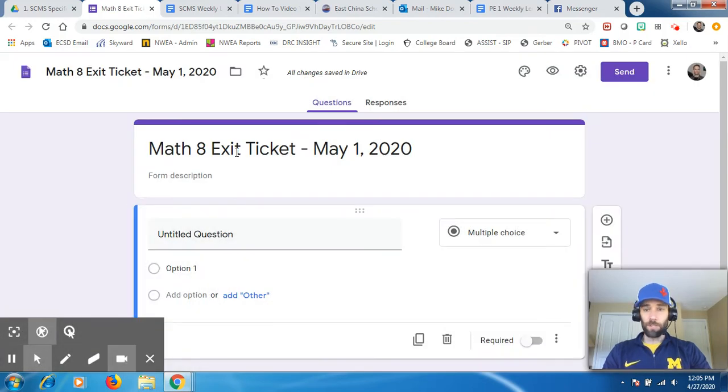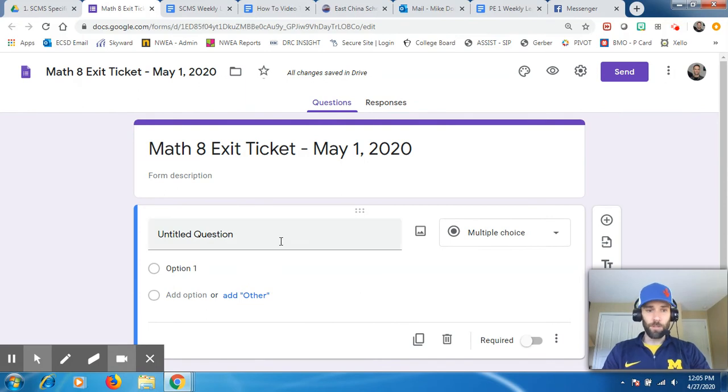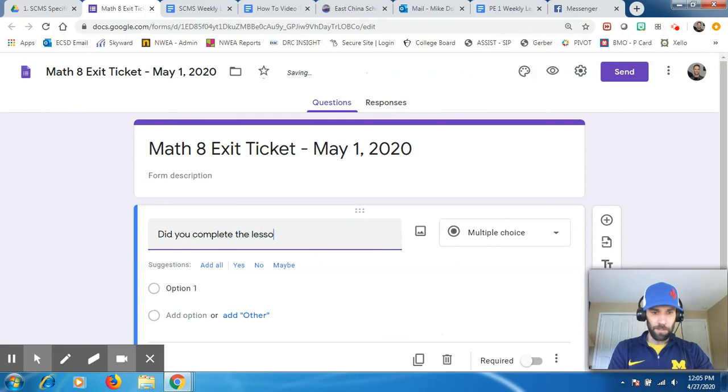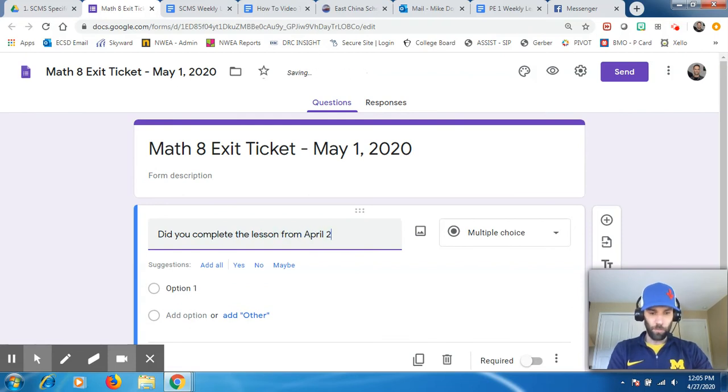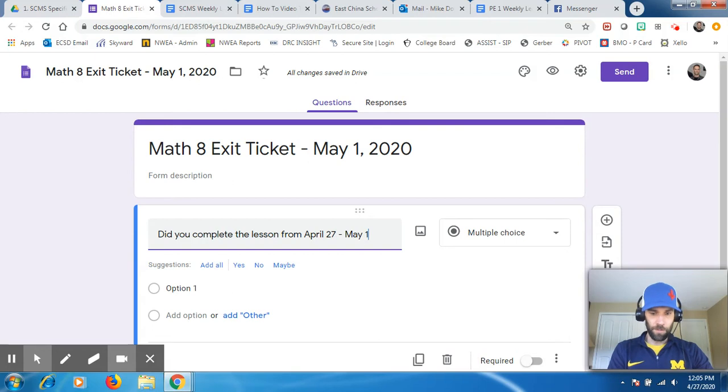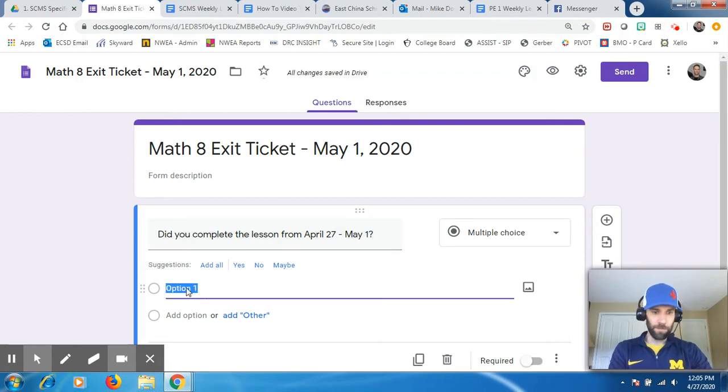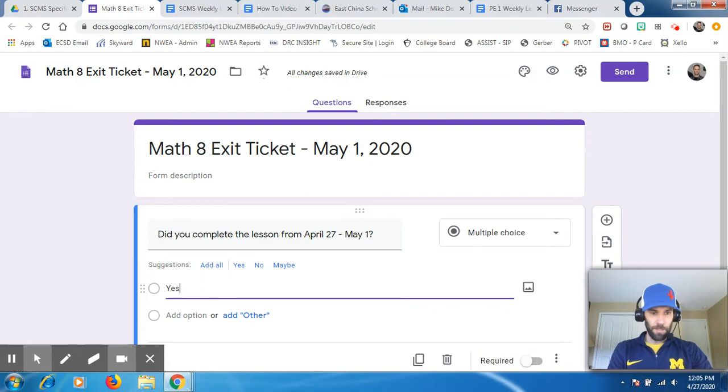Now we're going to start building our form. You just got to start creating questions. So did you complete the lesson from April 27th through May 1st? And I'll just start building my answers. These are my answers. So question one is, did you complete the lesson? I'll do yes.